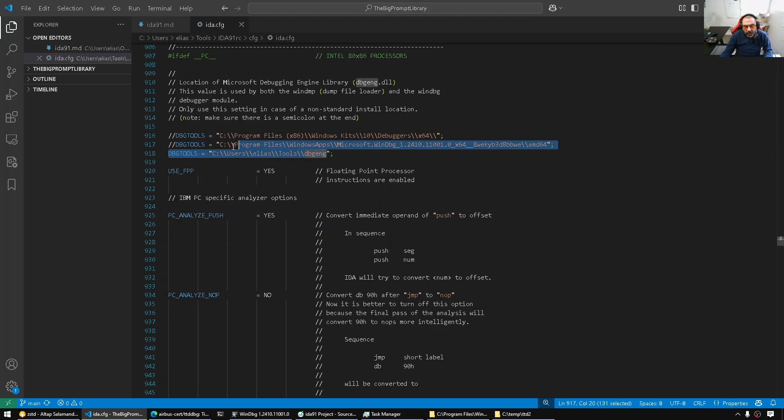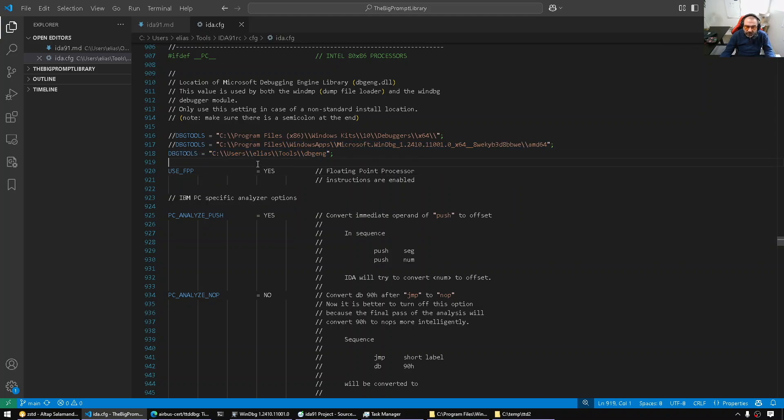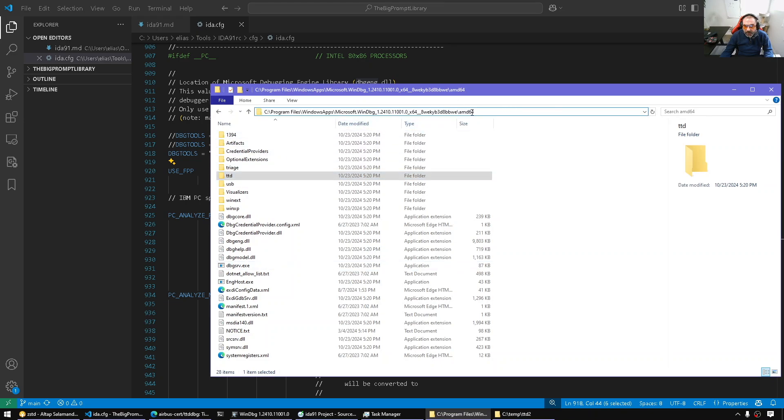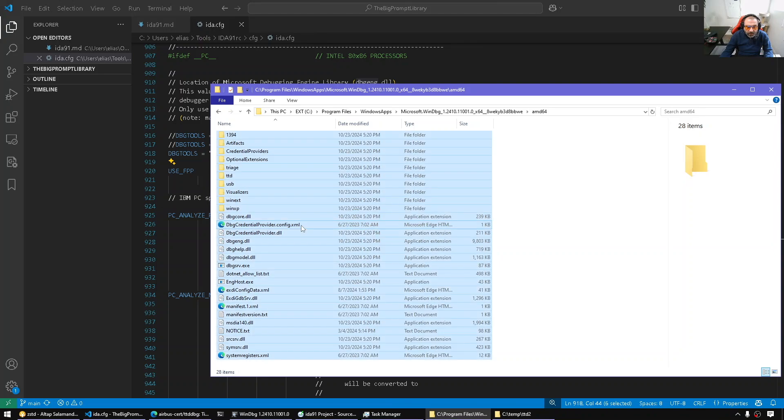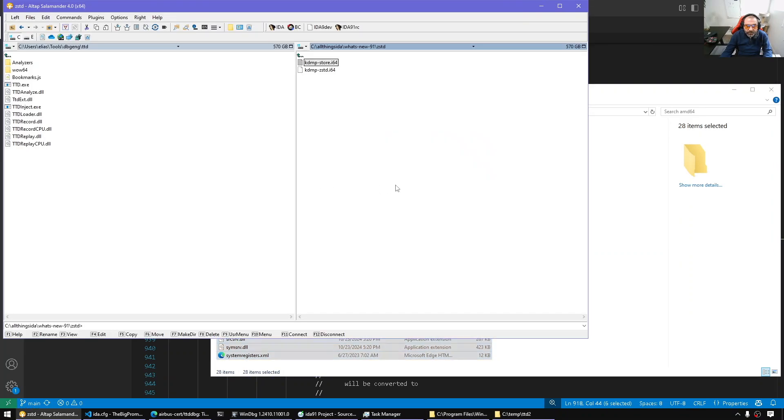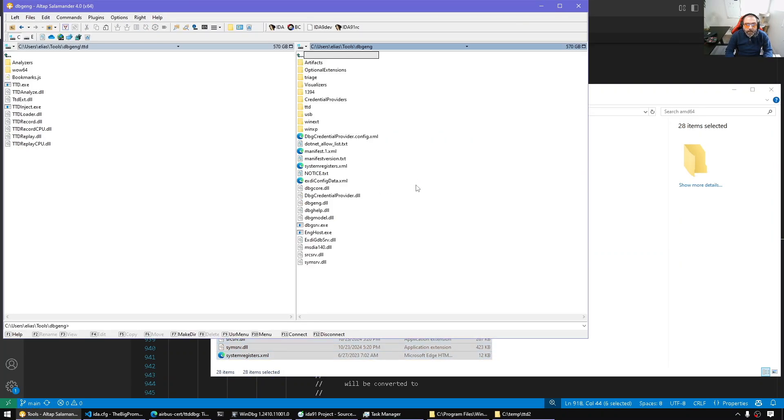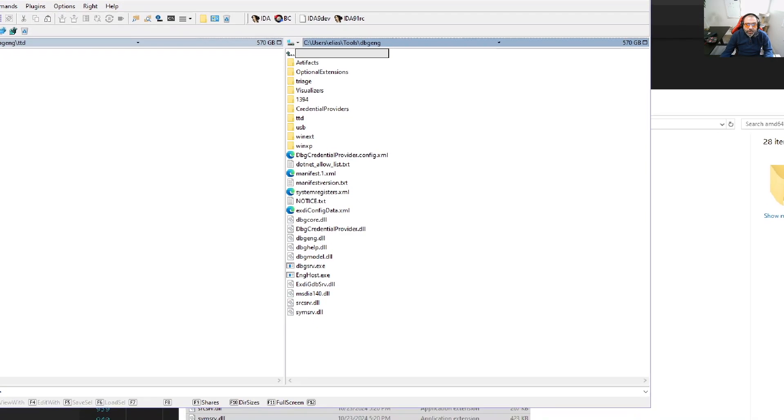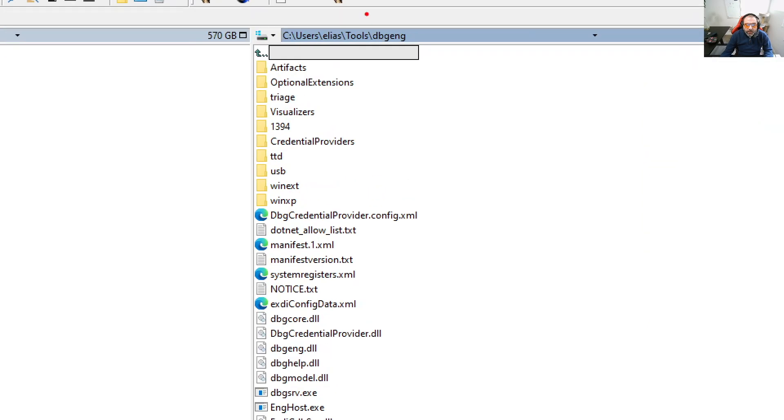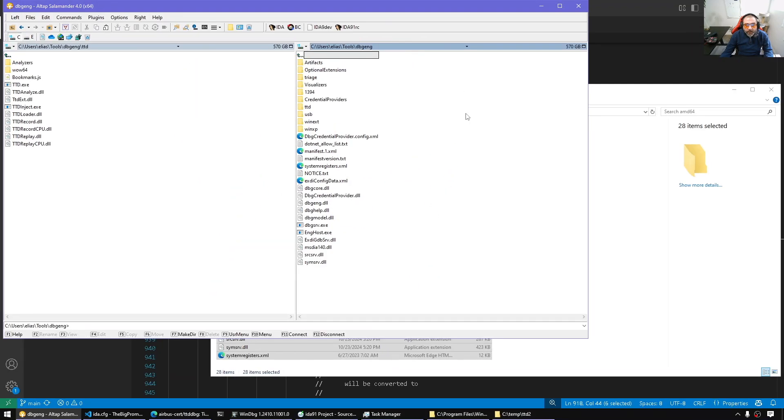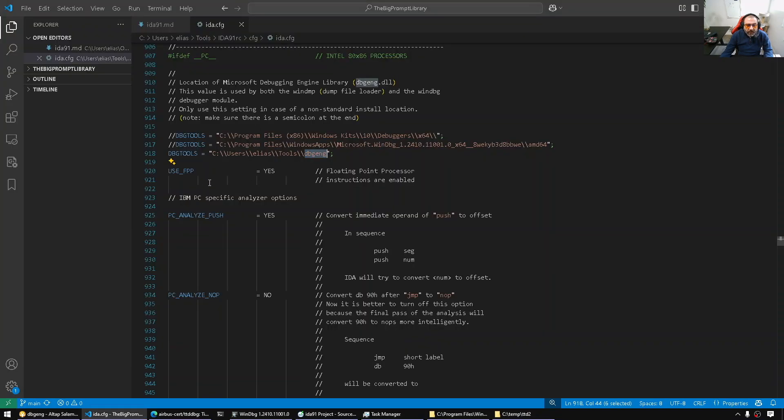And I took a copy into DBG engine. So what I did here is simply once I discovered where is the AMD folder is installed, I took everything inside the AMD folder and I put it in my debugger engine tool here. So that's a copy from the WinDebug package.